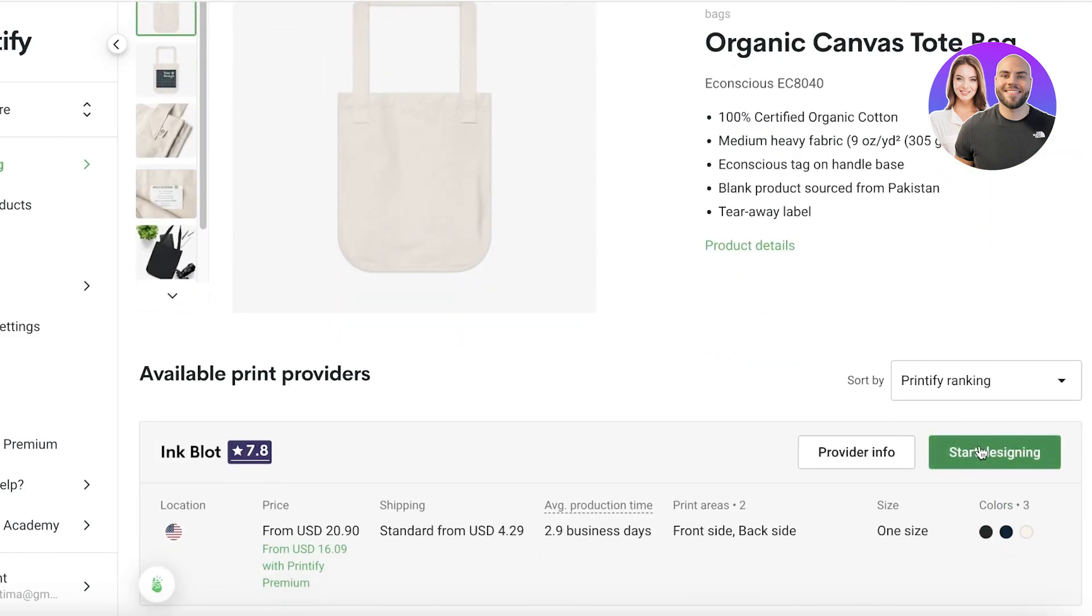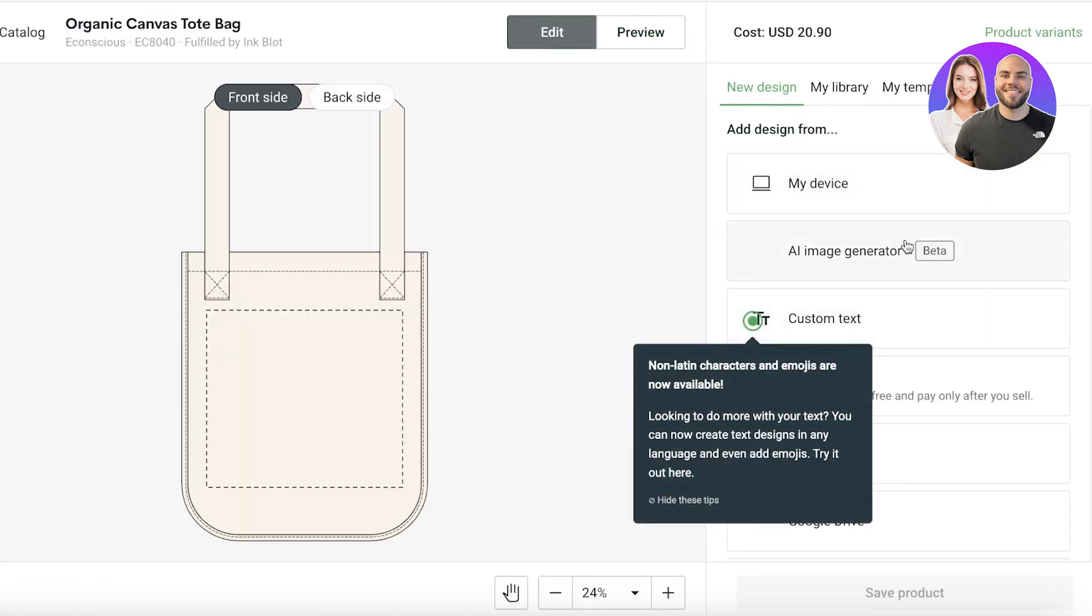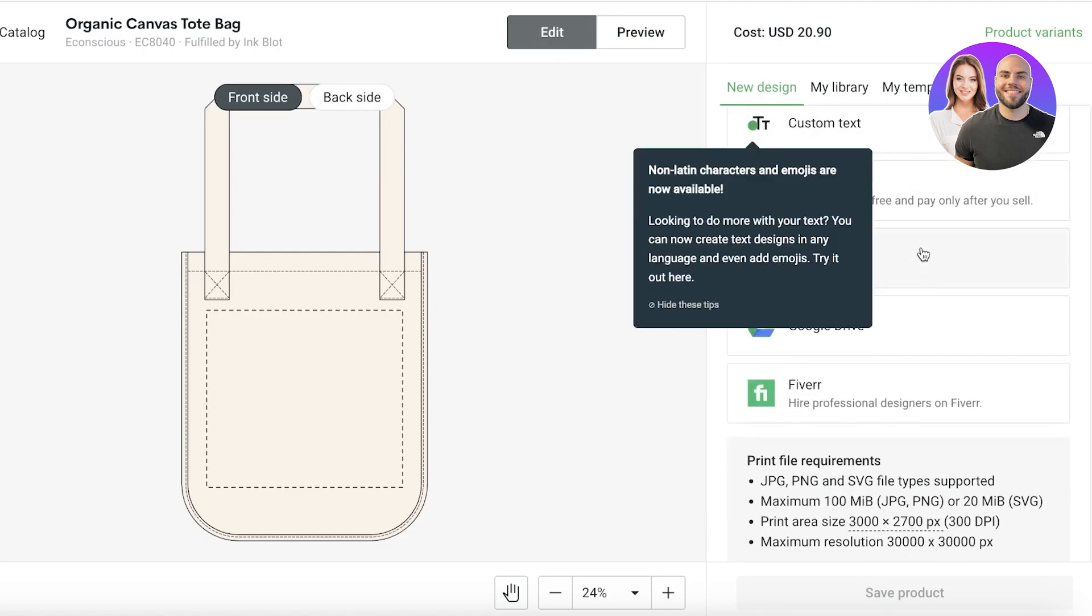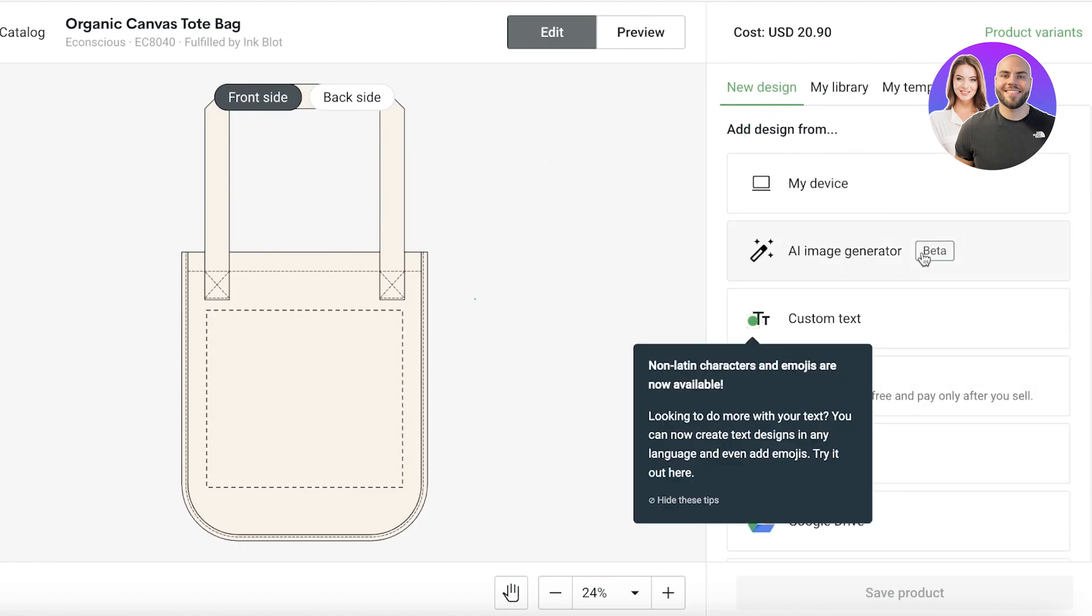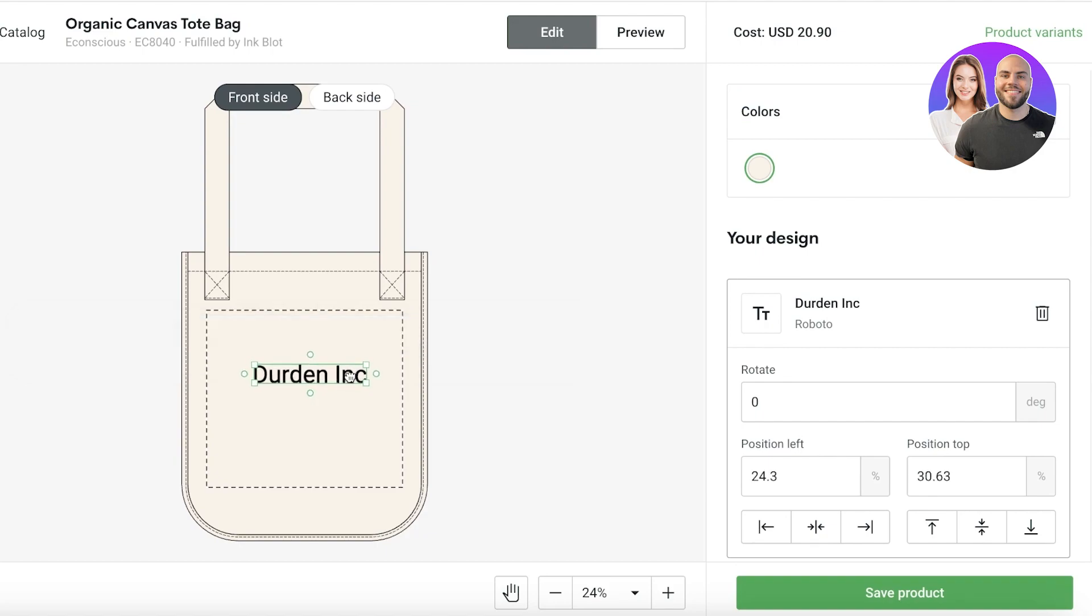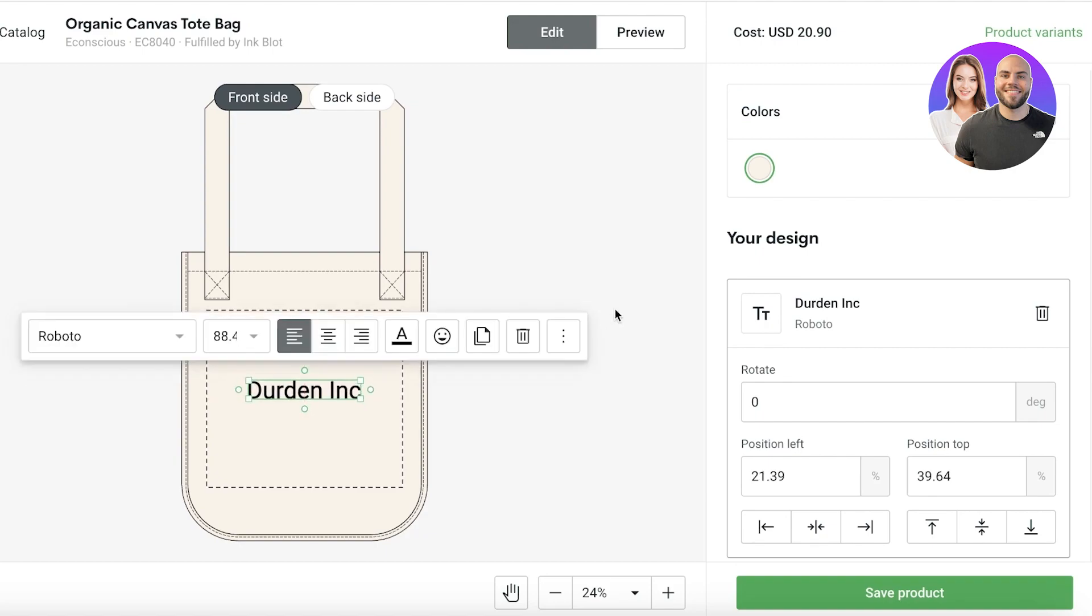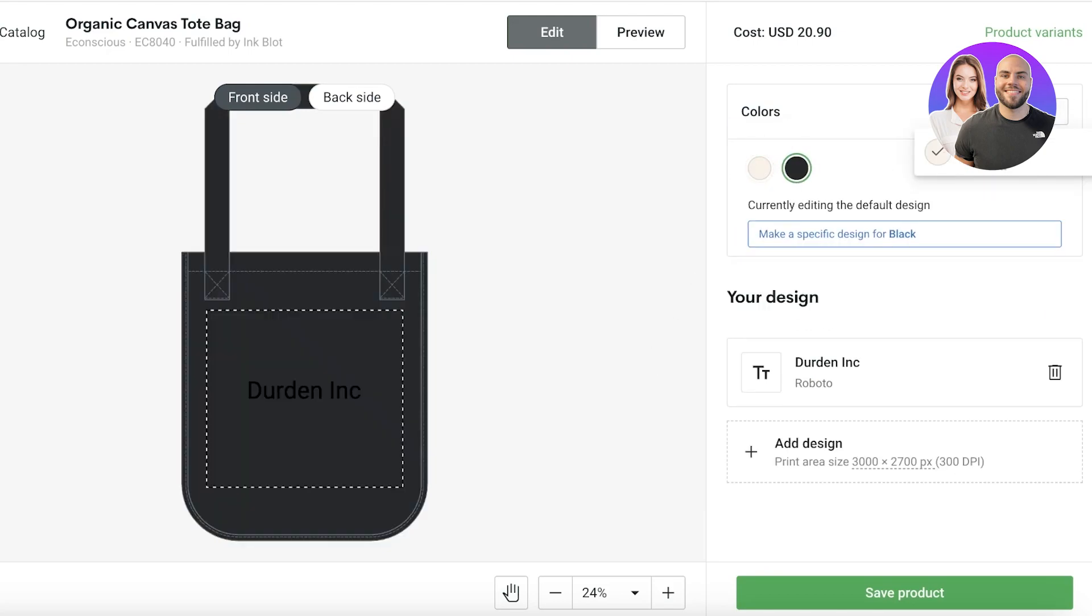So after that you can click on start designing and you can start adding your design. So you also have custom text, you have AI image generators, you also have Google Drive and other integrations available. So let's say I just want to add my own text like this. Let's say I just want to place this on the tote bag. Now you can add more designs as well.